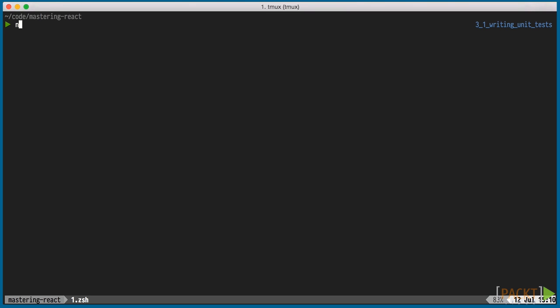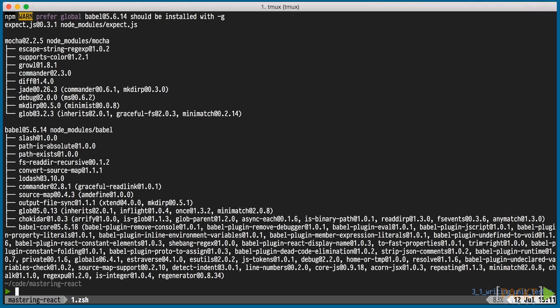We'll install those via npm. Notice that we're also installing Babel. We're already using Babel for ES6 transpilation through Babelify, a Browserify plugin. But we'd like to also write our unit tests in ES6 to keep our codebase consistent.